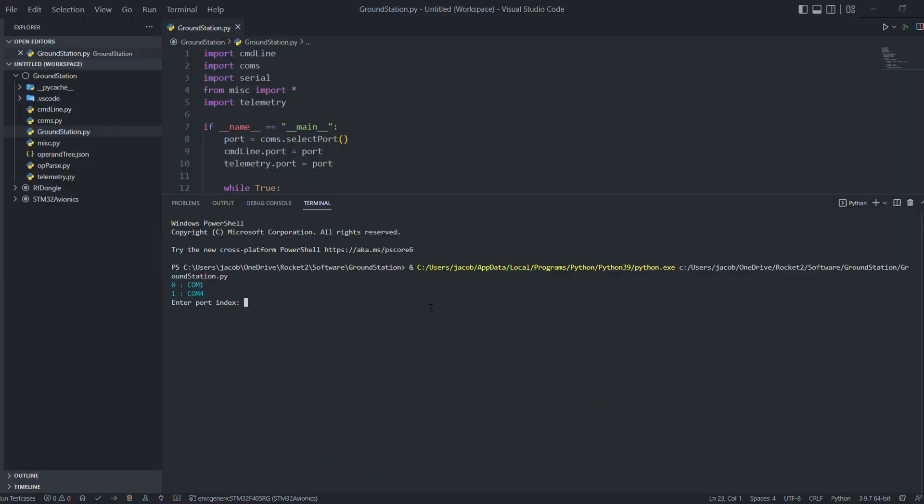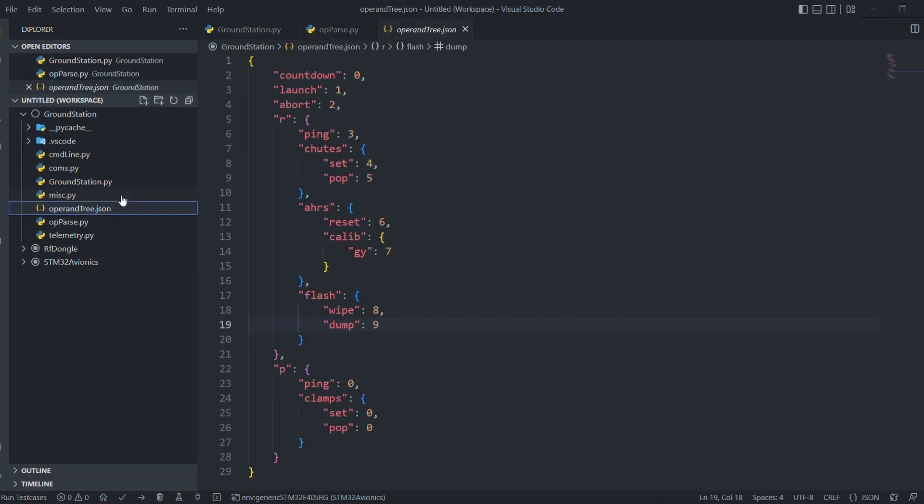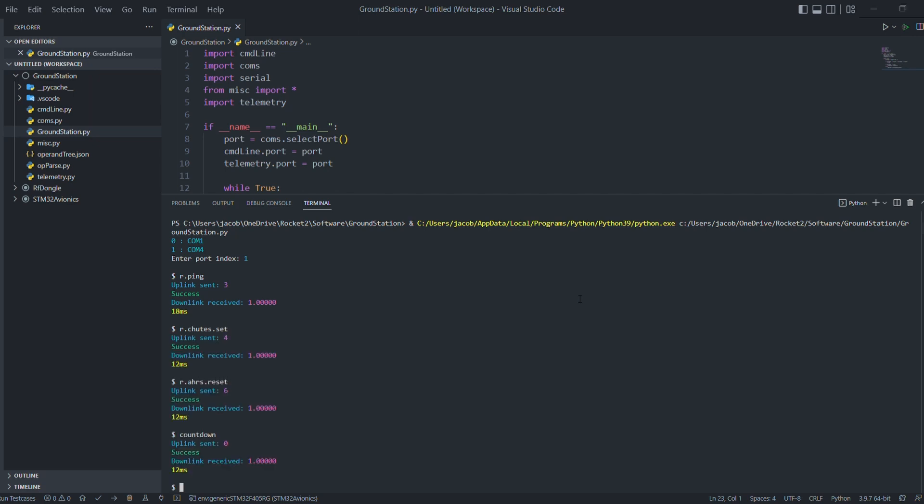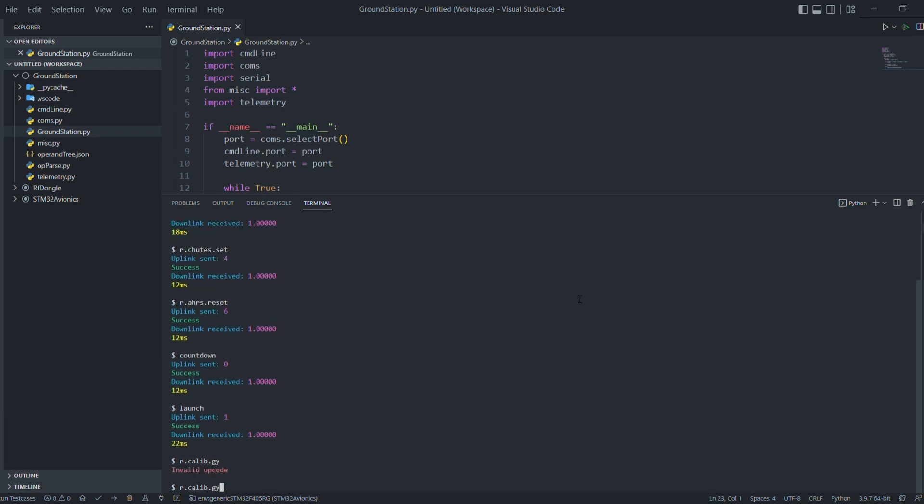I also wrote some pretty cool software that allows a computer to remotely configure and send commands to the rocket. It's written in Python and uses a command tree structure stored in a JSON file to interpret commands. It's really simple and essential for setting up shoots on the pad, calibrating sensors, zeroing out estimates before launch, and much more. It communicates to both the flight computer and the launch pad, but I'll talk more about that in a later video.